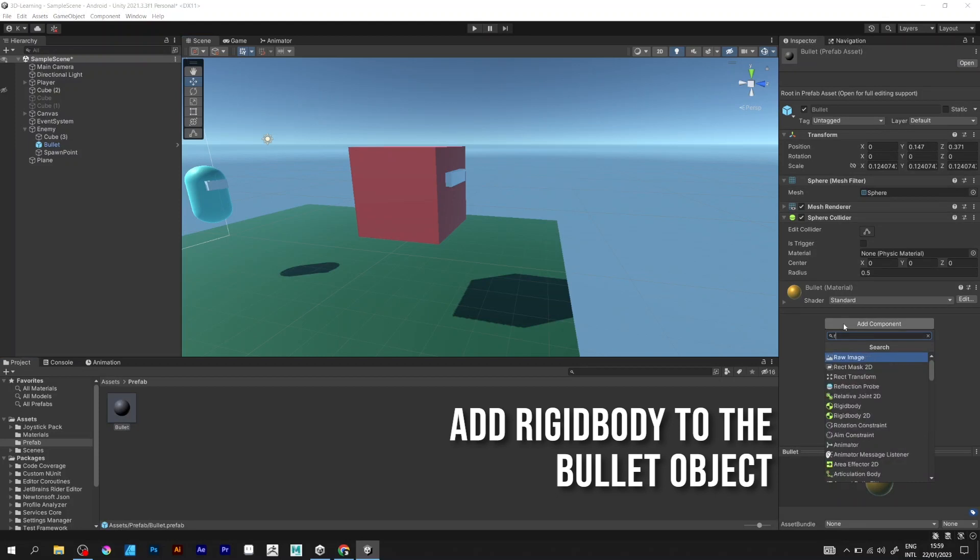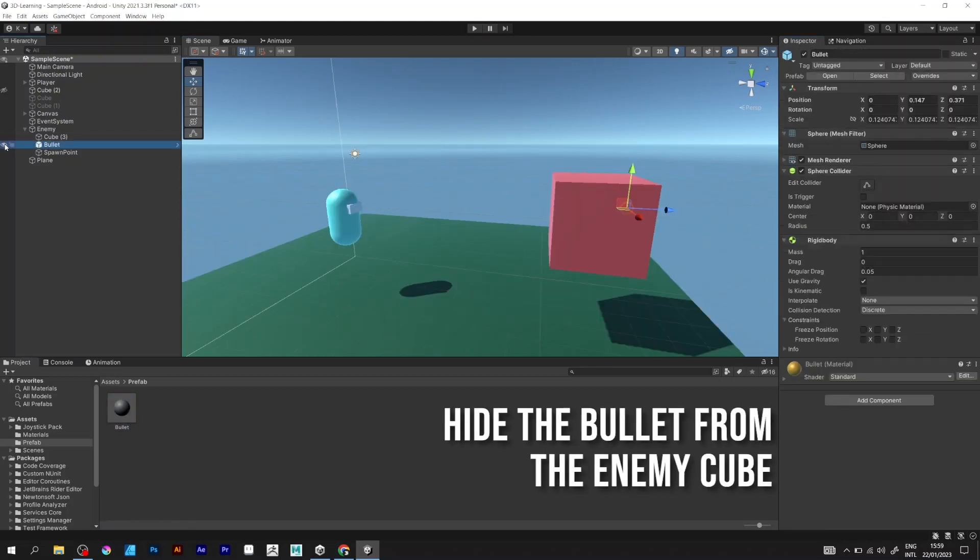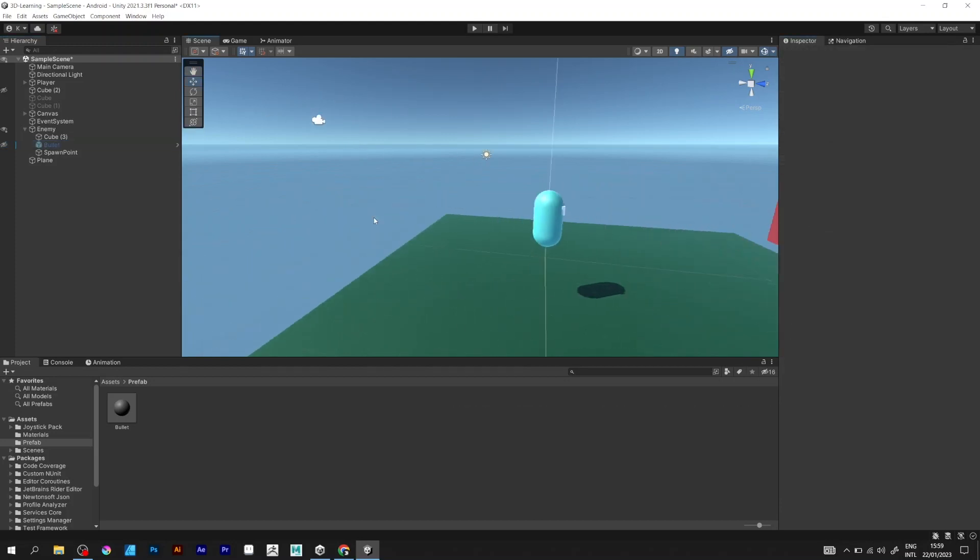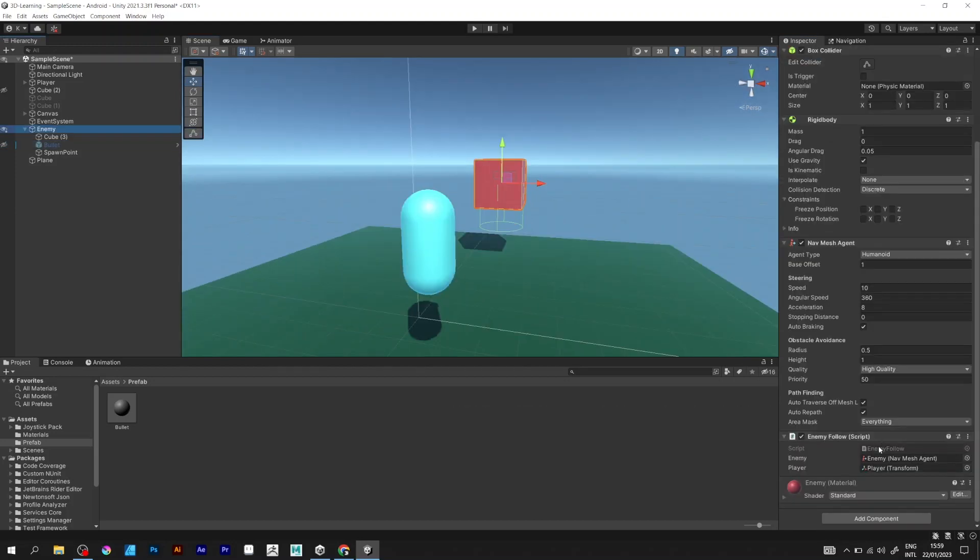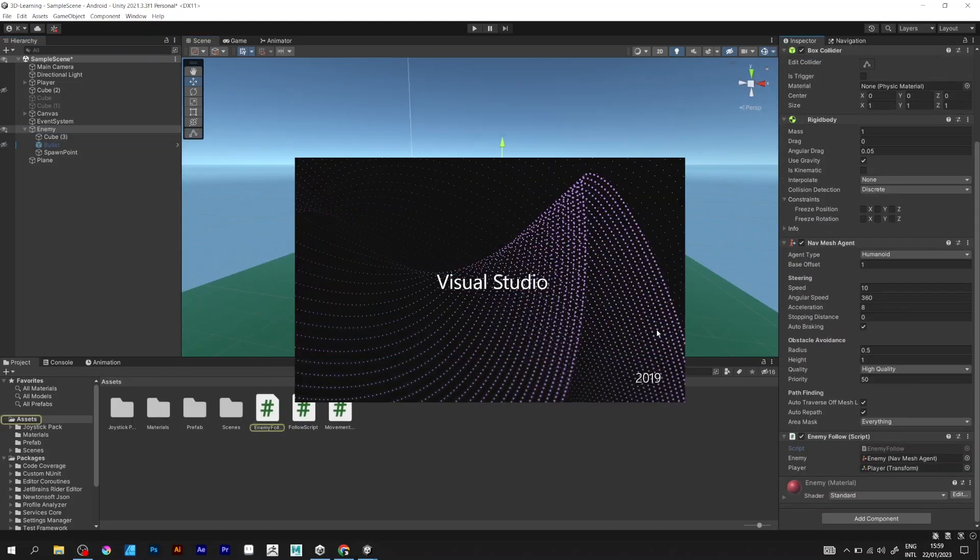Now add the rigid body to the bullet object and hide the bullet from the enemy cube. The next thing you should do is open the script.